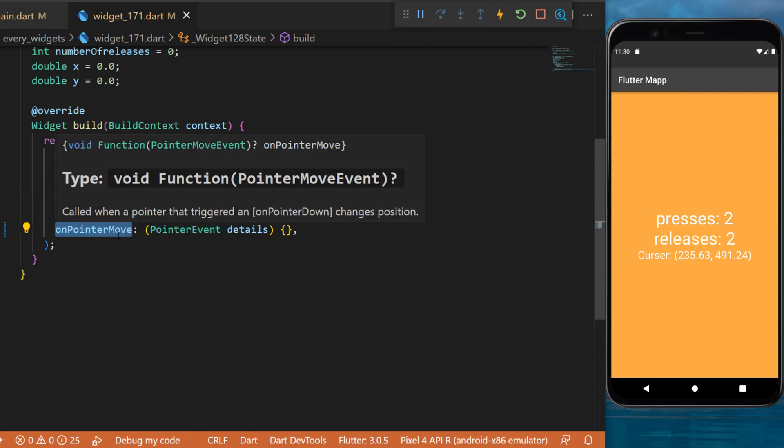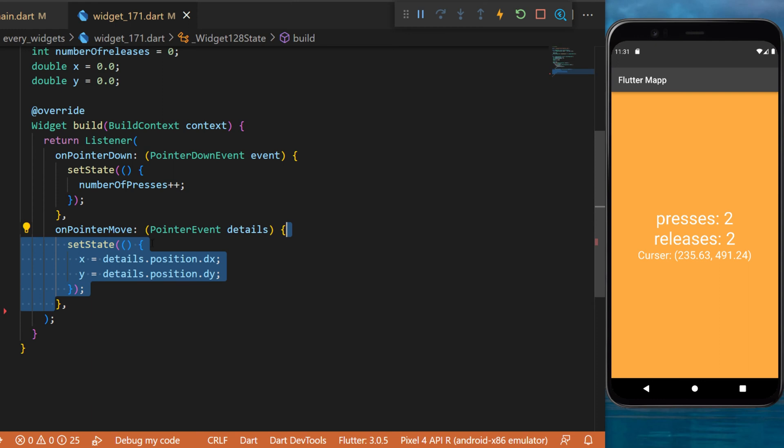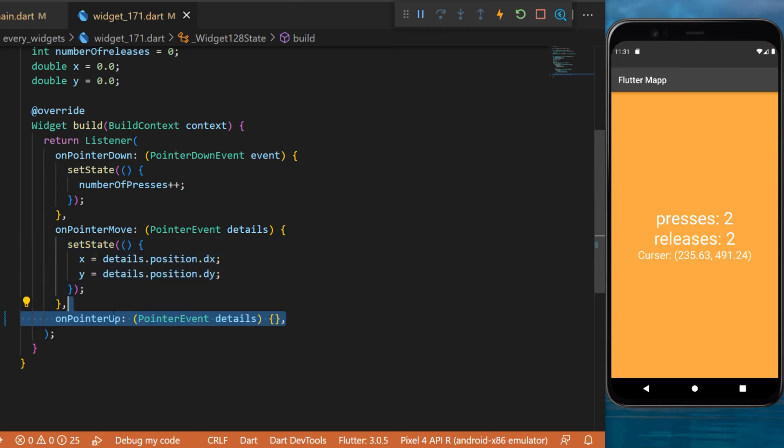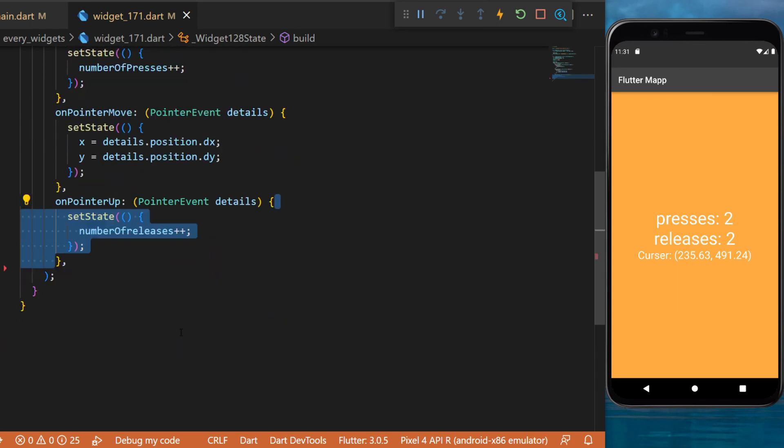Then we create the onPointerMove. This one will set state and register the location of the cursor. The last one is onPointerUp, and this one will set state and add one to the number of releases.